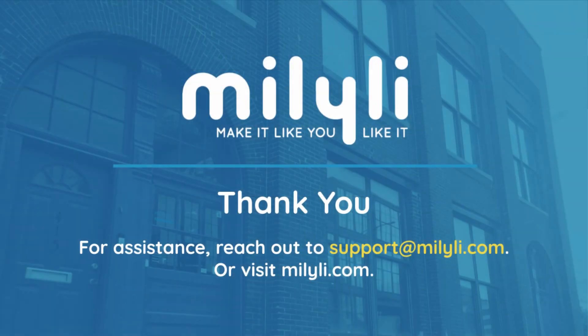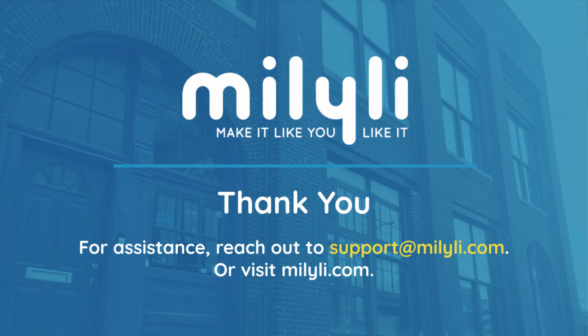Again, this was a brief overview on how to use the external markup workflow. If you have any questions at all about Blackout or any of the other products Milyli offers, you can always email us at support at milyli.com. Thank you for watching.